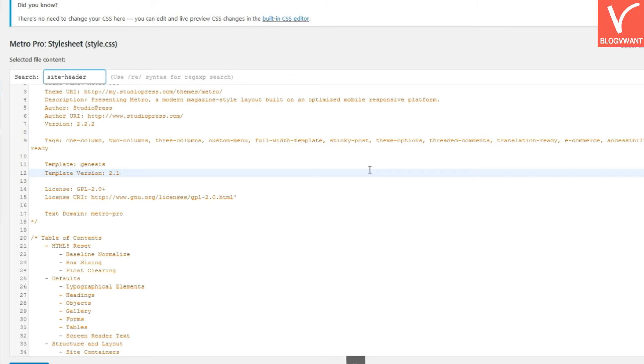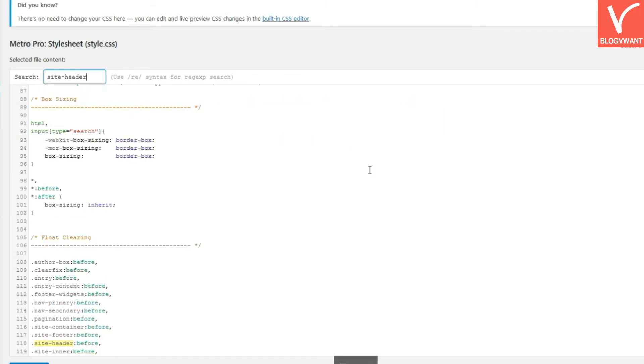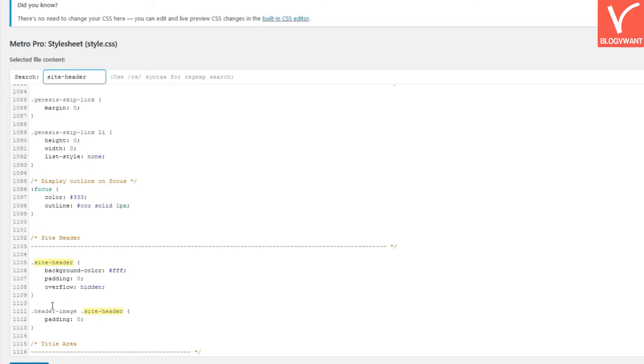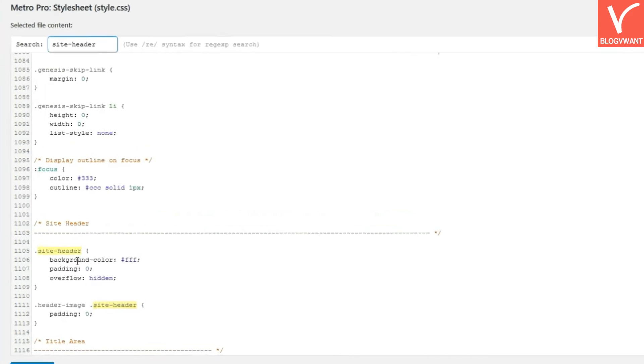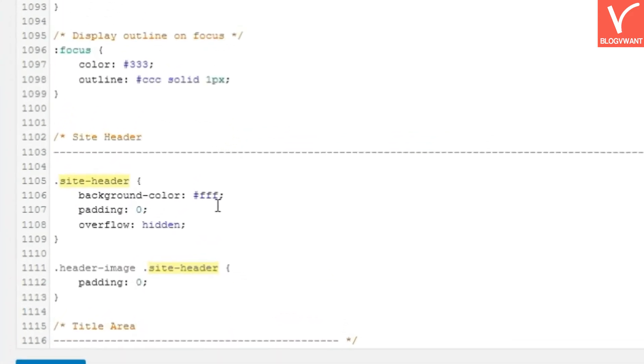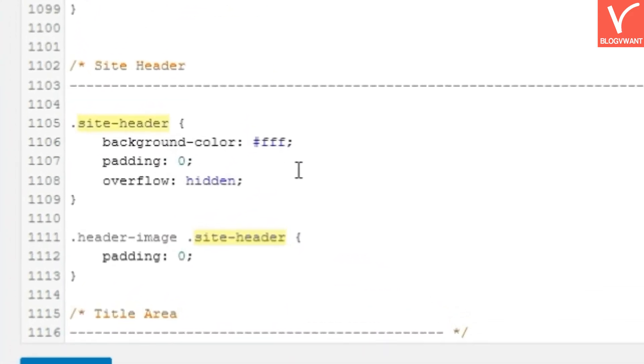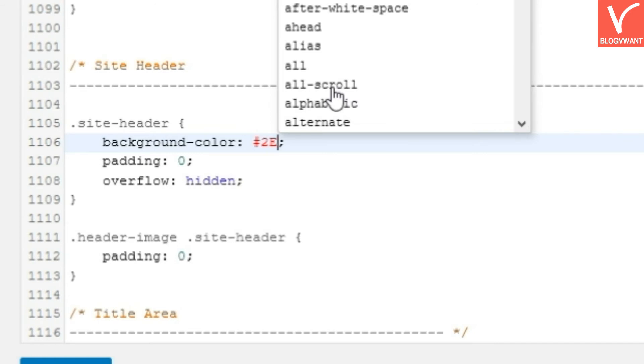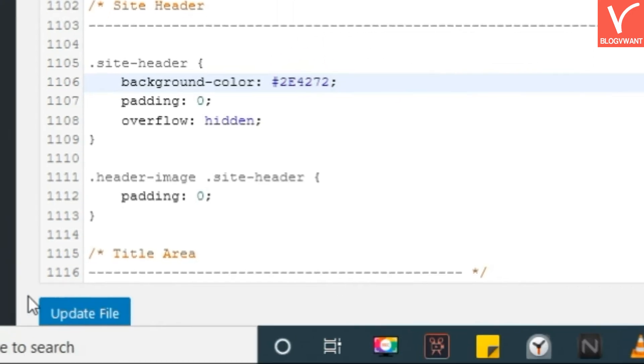Step 6: Insert new color hexadecimal code beside background color CSS property. Step 7: Hit on the update file button and then check your website page.